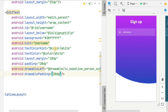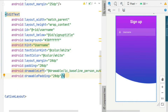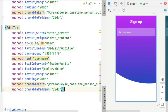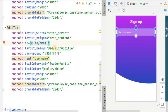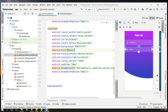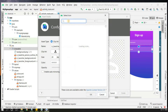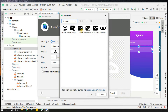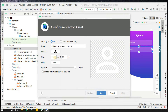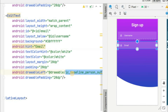In the same way, copy the username EditText and paste it for the email field. Change the id to 'email', position it below username, and set the hint to 'email'. For the icon, create a new vector asset, search for 'email', select it with white color, and click Finish. Update the drawableLeft to the email icon.